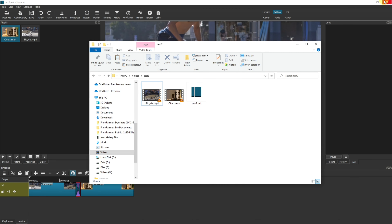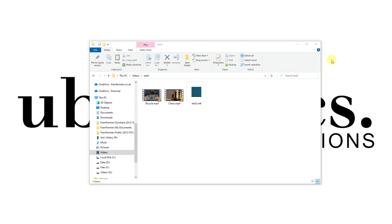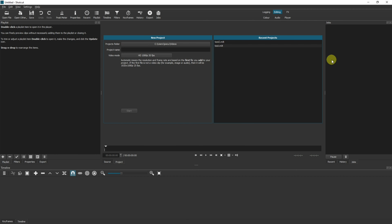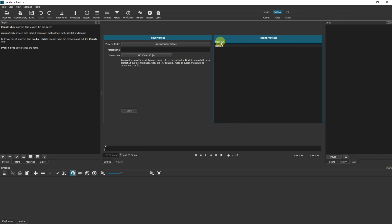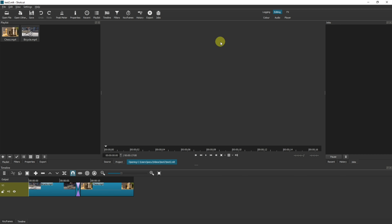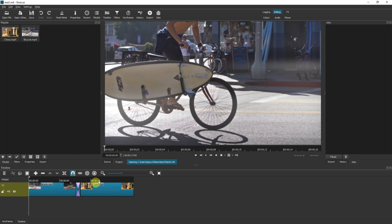If I come out of Shotcut and go back into Shotcut, you'll now see I've got on my recent projects: Test 2 and Test. Test 2 is the one I just created and Test is another one I had previously created for demonstration. I can now double-click and go straight back into the project I just created.